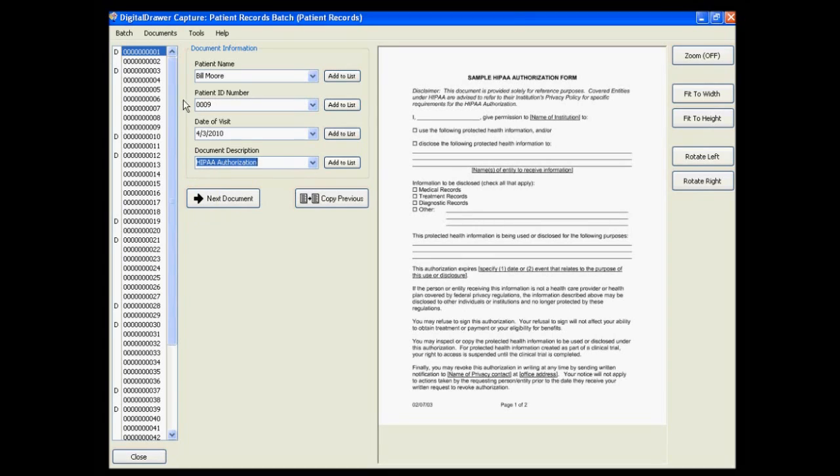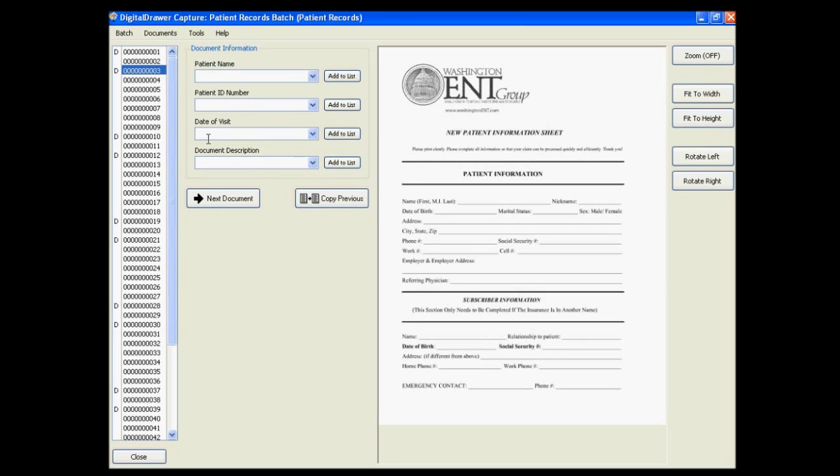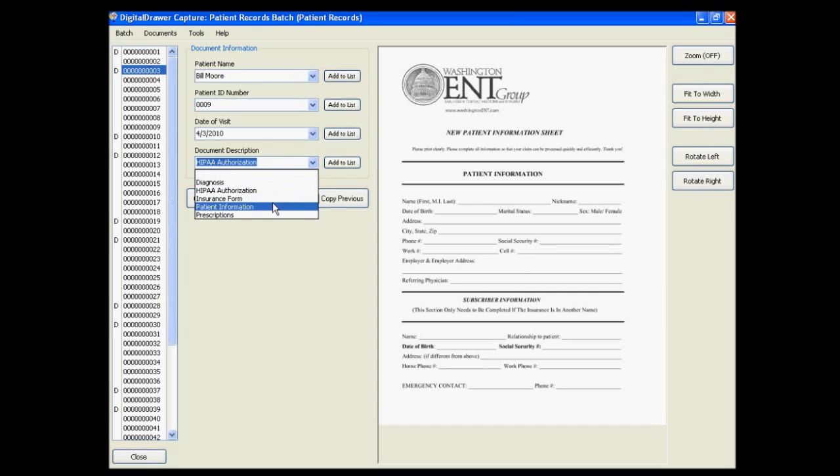As you can see, the index data that we just entered is applied to each page within this document. You can quickly label the next document by clicking the Copy Previous button, which automatically applies the index data from the previous document to this document. You then simply need to change the information that needs to be changed.